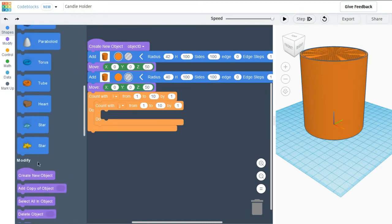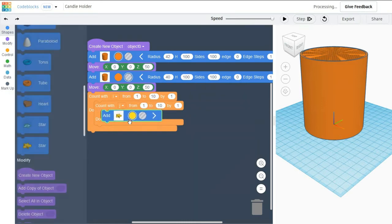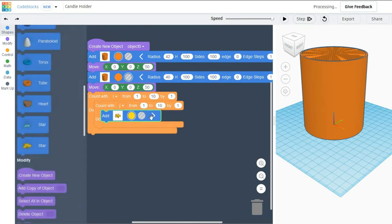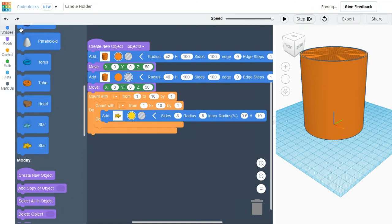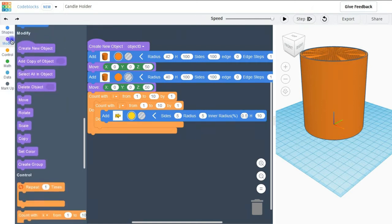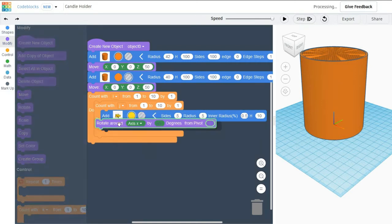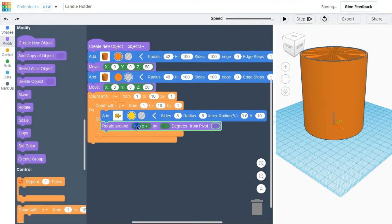I am taking a star from the shape and adding it here. I am changing the radius of the star to 5. After that I am going to modify it. I am going to rotate it twice, one in Z axis and one in X axis.